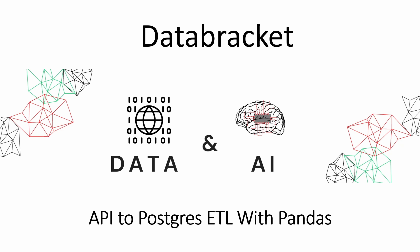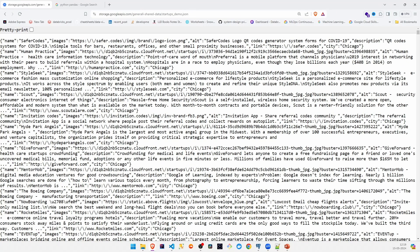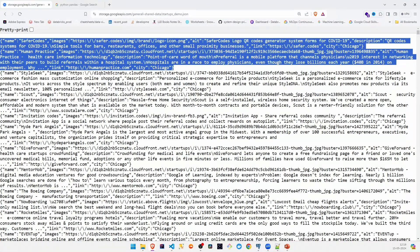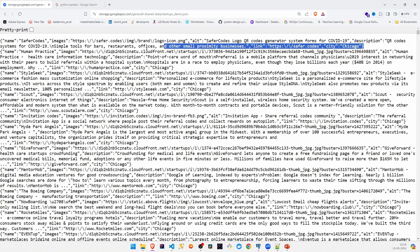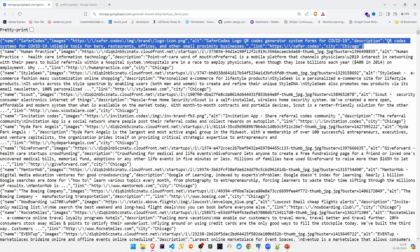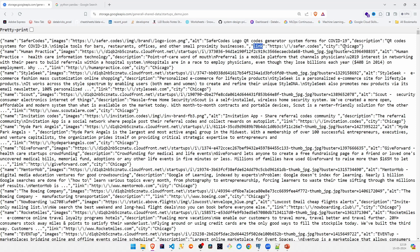Let's see how our data is going to look. This is the data we are going to extract from Google Cloud — a startup's demo data, which is nothing but a file filled with dictionaries. Each dictionary contains six elements: name, images, alt text for the startup, description about the startup, the link to the startup, and the city where the startup is.